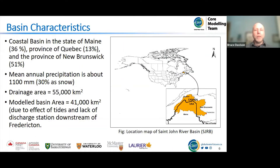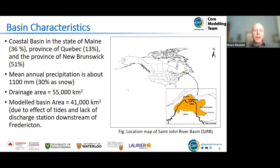For those not familiar with the basin, it is located in the eastern part of the continent. It is an international basin between Canada and the US — 36% in the United States in the state of Maine, 13% in the province of Quebec, and 51% in the province of New Brunswick. The drainage area is around 55,000 square kilometers, but the area we're modeling is a bit smaller at 41,000 square kilometers, just to the city of Fredericton. MESH does not deal with tidal flows very well, so we're able to capture the bulk of the basin without worrying about tides leading into the ocean.